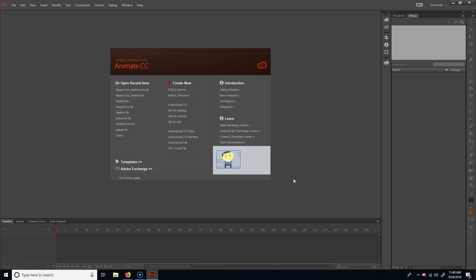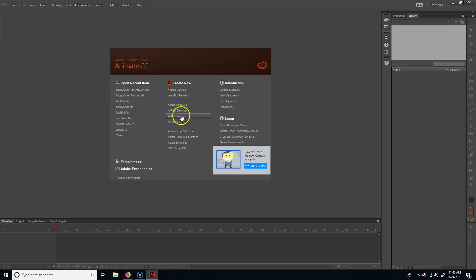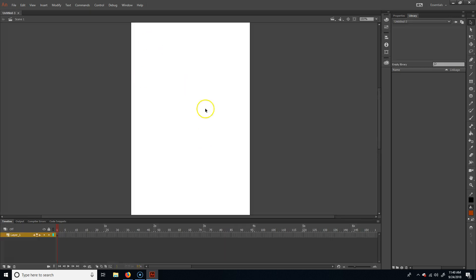We're going to make Flappy Bird basically using ActionScript and Adobe Animate. I'm going to do Air for Android, just because it's a mobile game. What I'm going to do in this video is just make all the assets that we need, and then in the next videos we'll apply the coding and stuff.